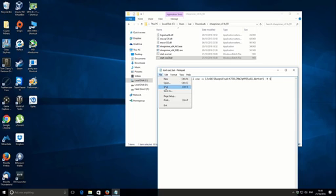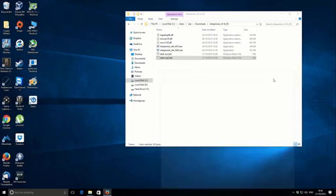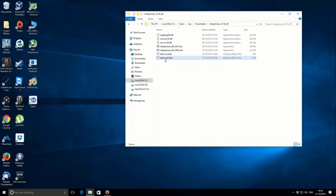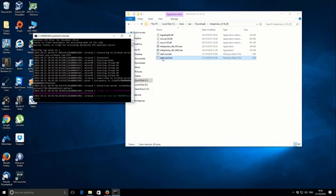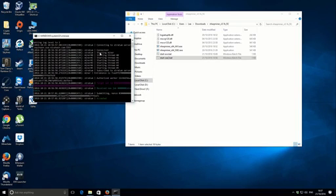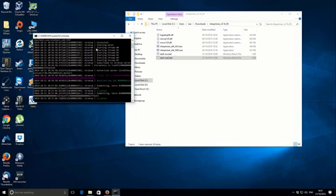I'm just going to save that and then close it, and then we're just going to run the actual program. You can see it starts at the top - it's got some information, it connects to the server, and you can see it starts with our threads.